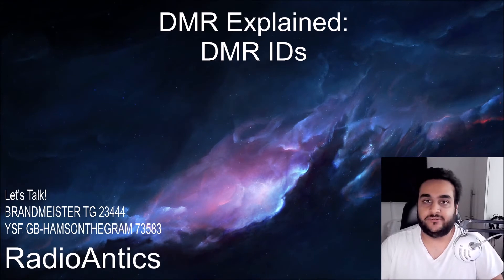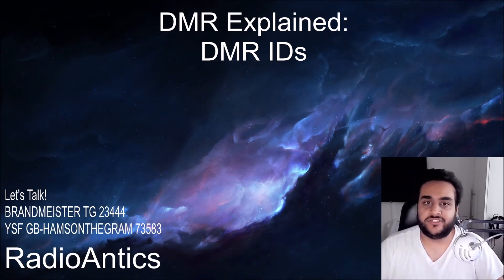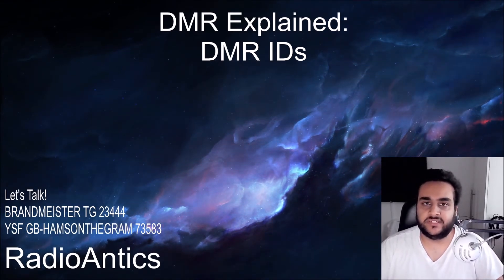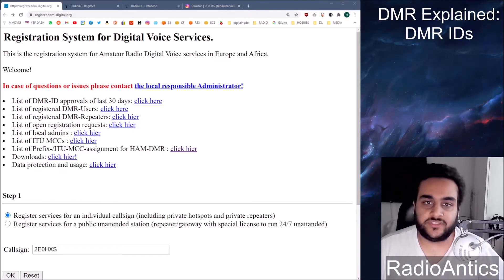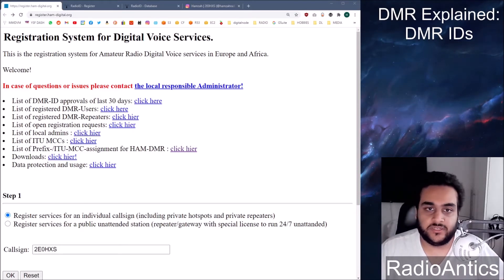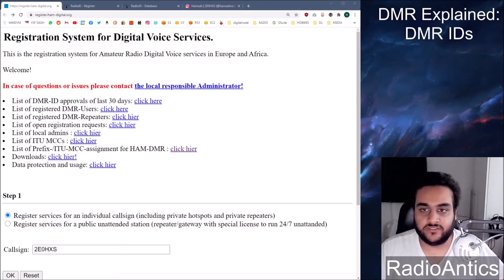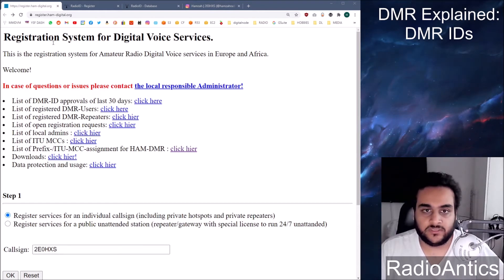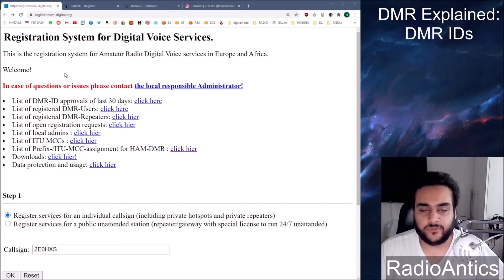Right without any further ado let me show you how to register for a DMR ID. So this is the webpage to register for a DMR ID if you're living in the UK, Europe or Africa. The website is register.ham-digital.org. Like always all the links will be in the description.